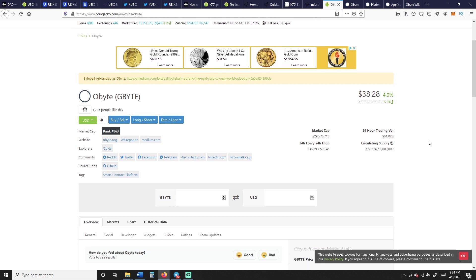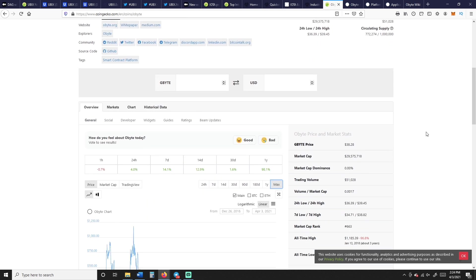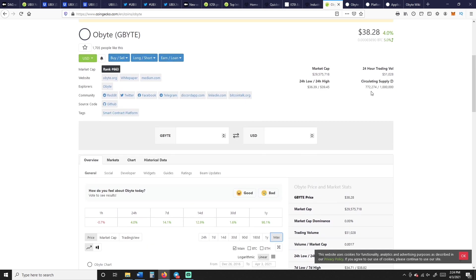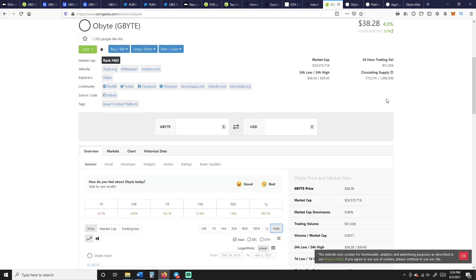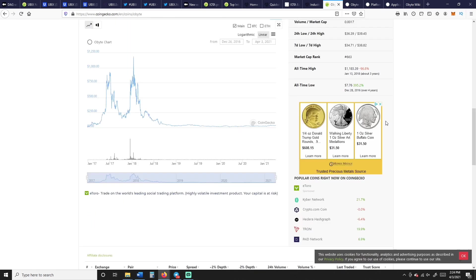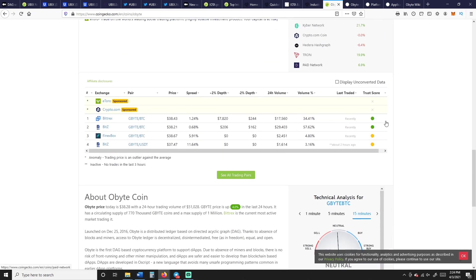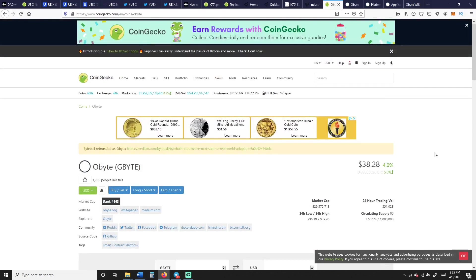You can look at these on your own. I'm not going to, we're not really doing the deep dive, we're just pointing out a couple extra DAGs on the side so you can do some research on your own. $38.28, up 4%, this is Obyte, number 663 on CoinGecko.com. $51 grand, that's it over the last 24 hours. However, it's got about $29.5 million market cap.